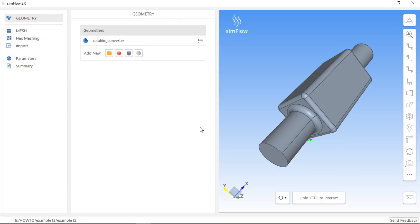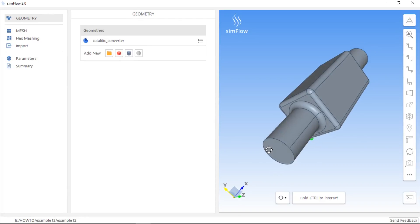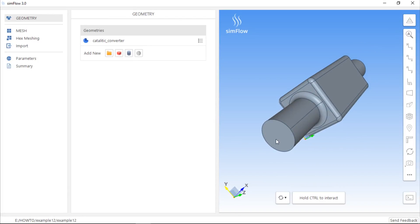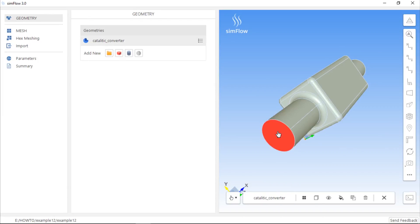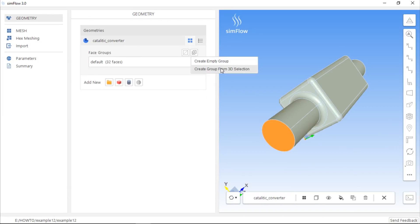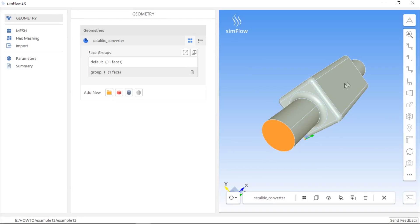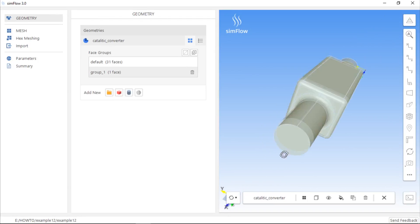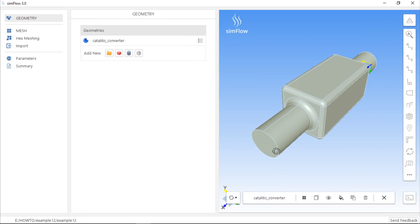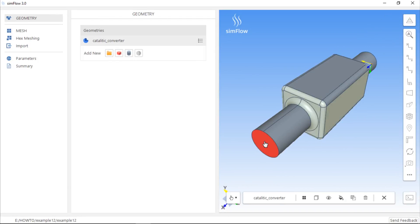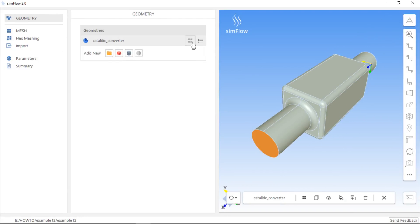For example, if we want to create a boundary layer adjacent to the wall of the catalytic converter, we need to prepare the geometry first. We can simply put the inlet and outlet surfaces into separate groups, so that the catalytic converter boundary will contain only the wall.